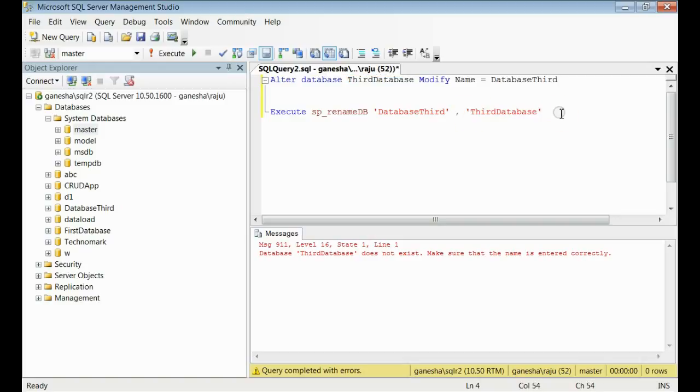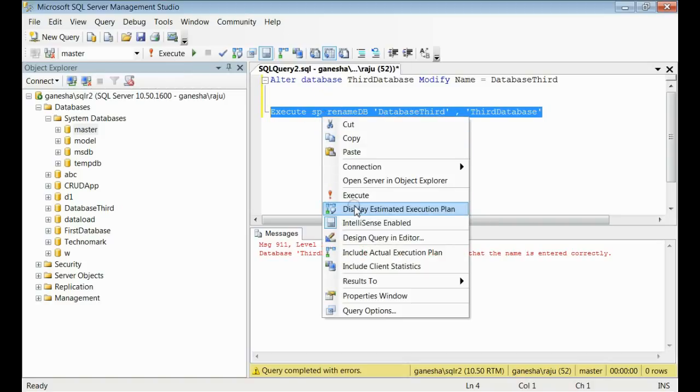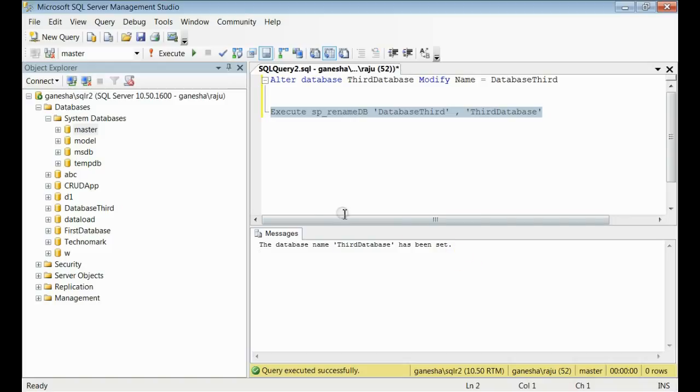Now, if you execute this query, this stored procedure, you can see, this is successfully executed, as you can see.